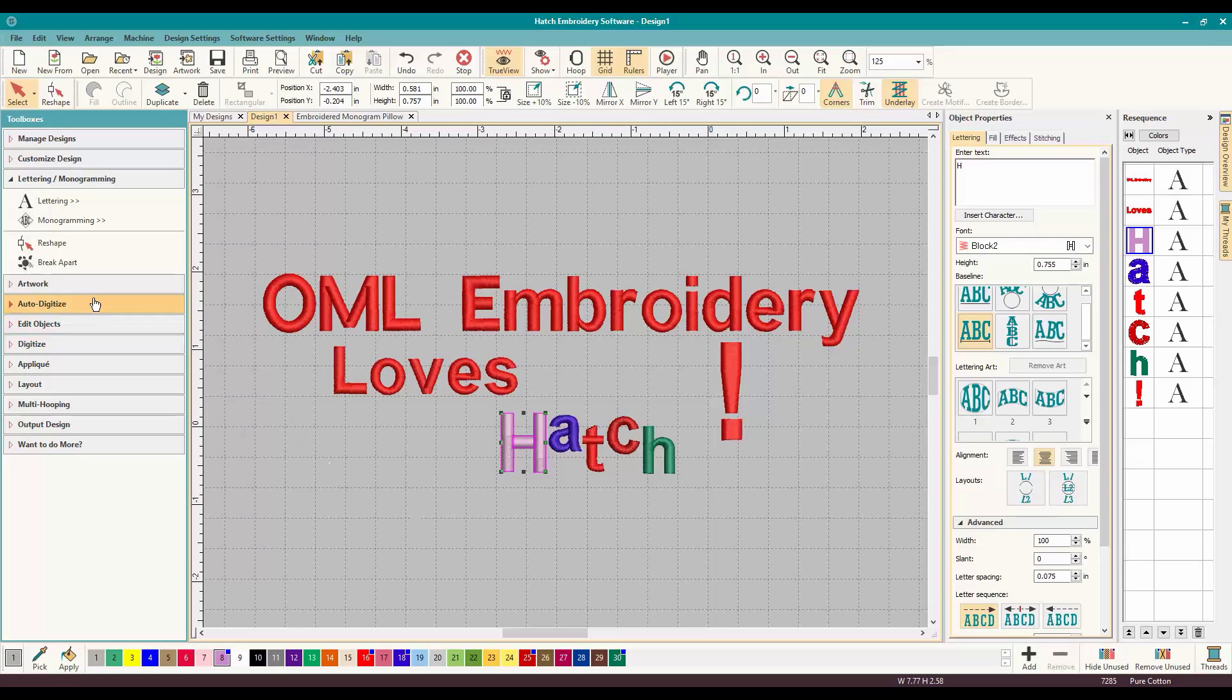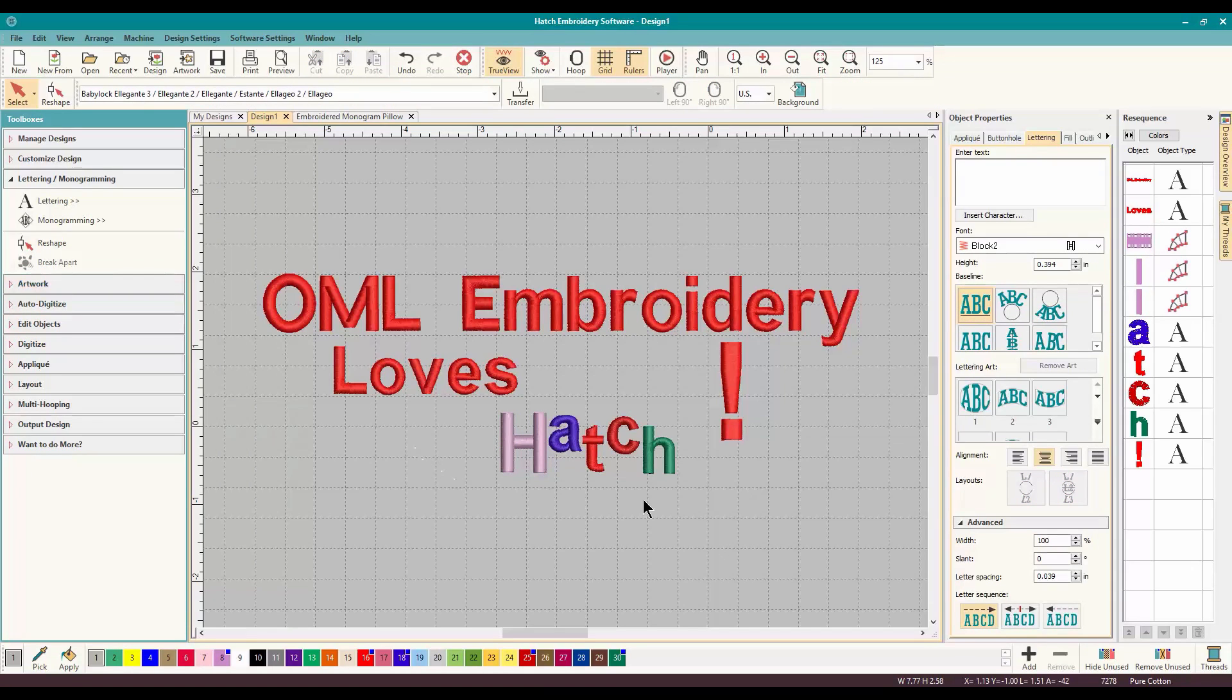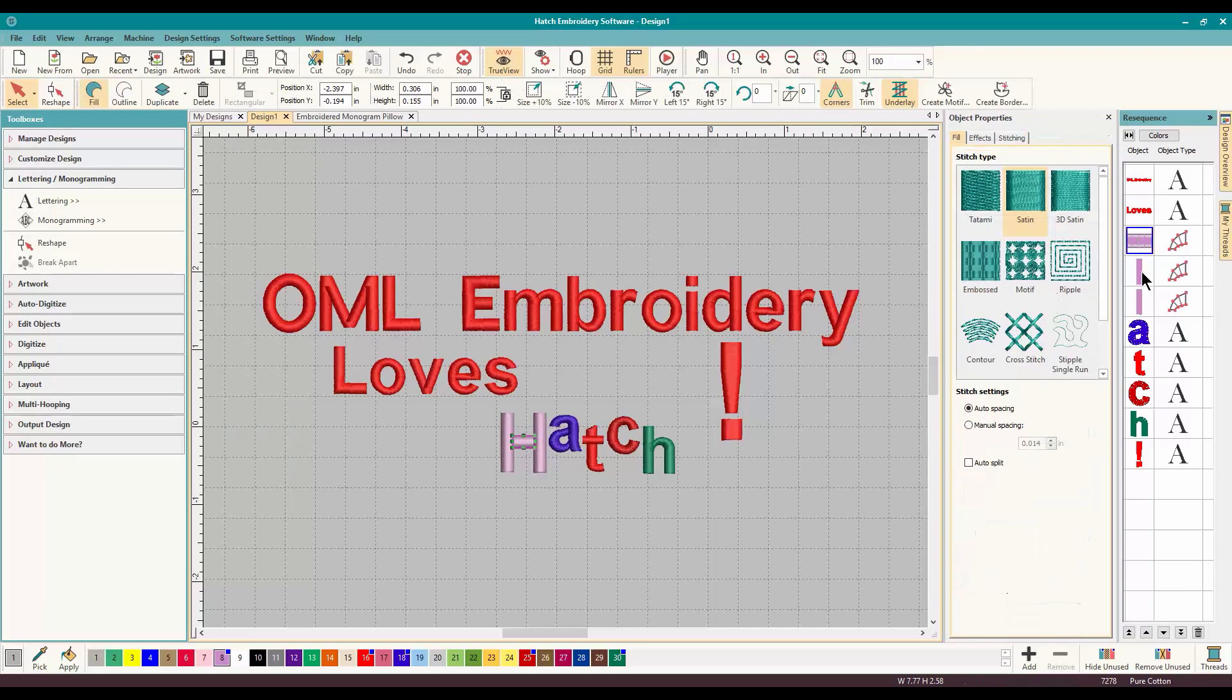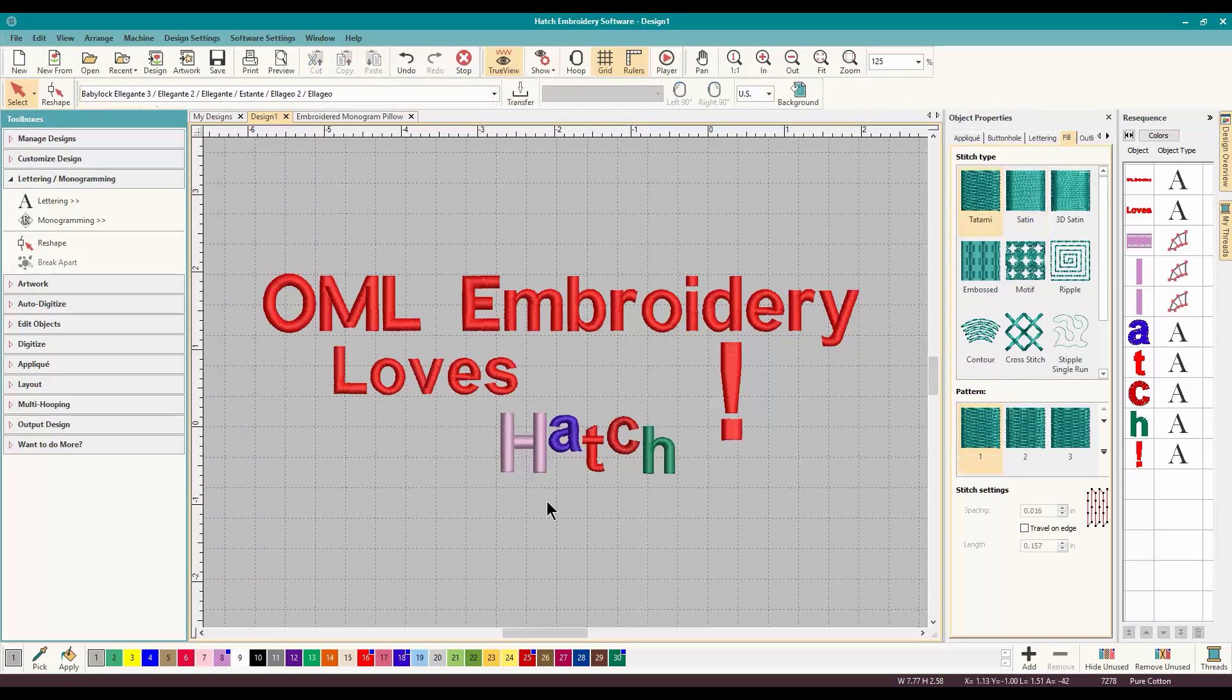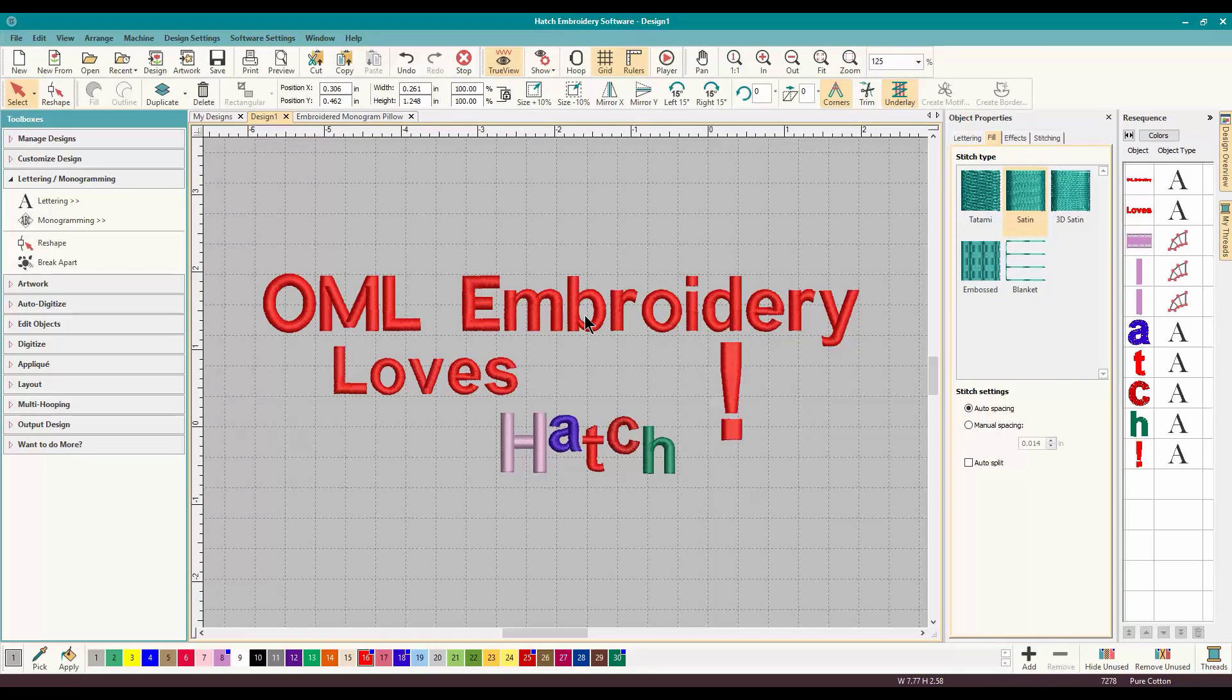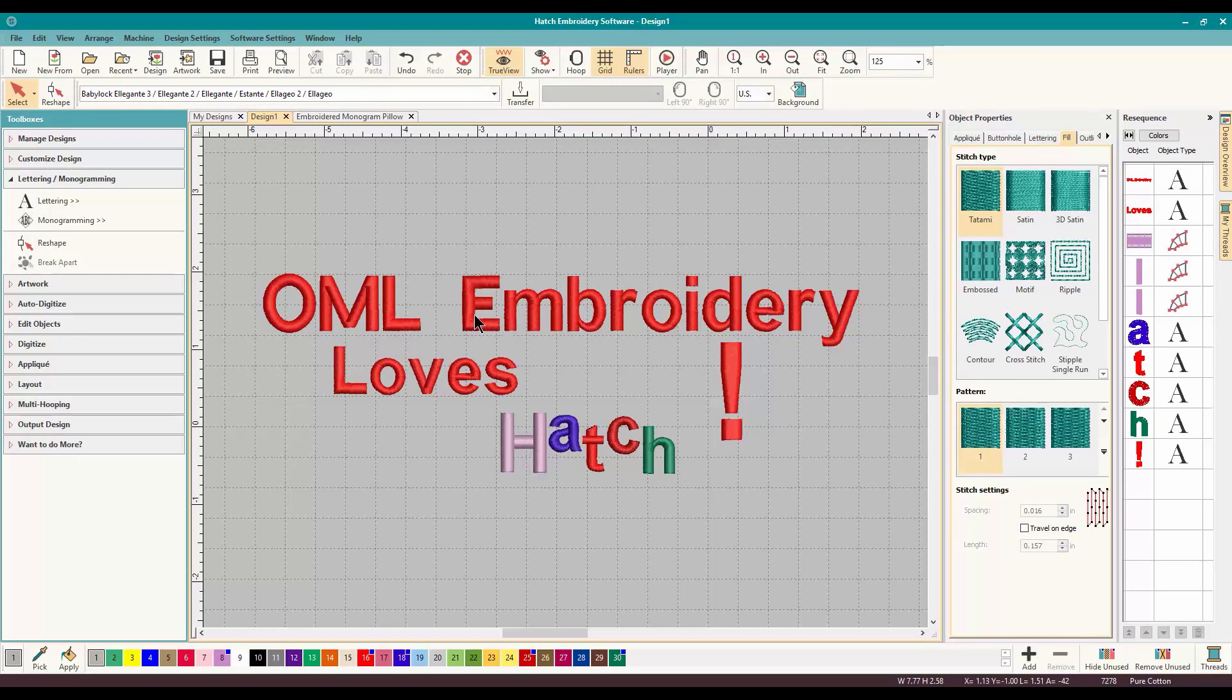You can click on the letter. You can do Break Apart. And you are going to get the satin column stitches that make up the H. Now at this point, you're losing a lot of the connections and stuff like that. But if that's what you wanted to do, that is how you use the Break Apart in lettering.